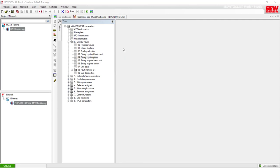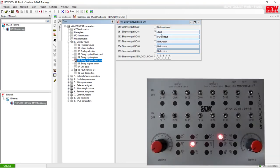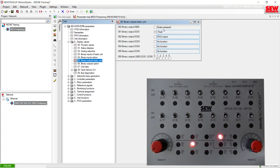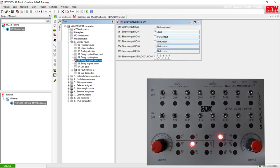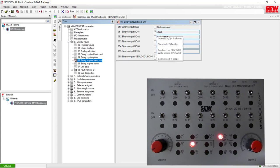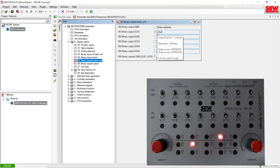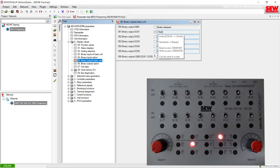Now we also have outputs. Item five is the binary outputs of the basic unit. Some of these digital outputs are configurable, but they will only give a value if it happens to be true. Currently the brake released signal, permanently assigned to DB00, is unchecked because the brake is not released since the drive is not enabled. The light for digital output 01 is currently on and there is a check mark here. The parameter assignment shows a slash before Fault — this slash means normally closed. So if the MubiDrive is not faulted this output will be on, but if the MubiDrive does fault, this output will go off.